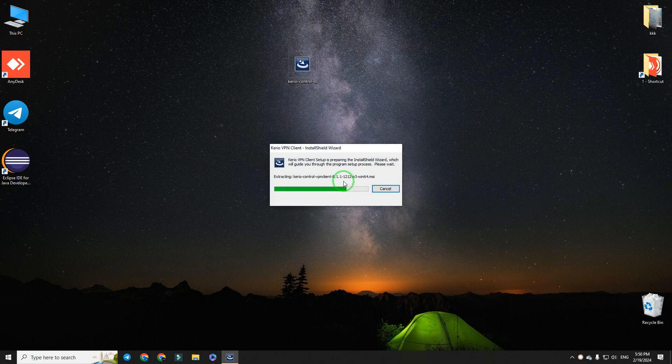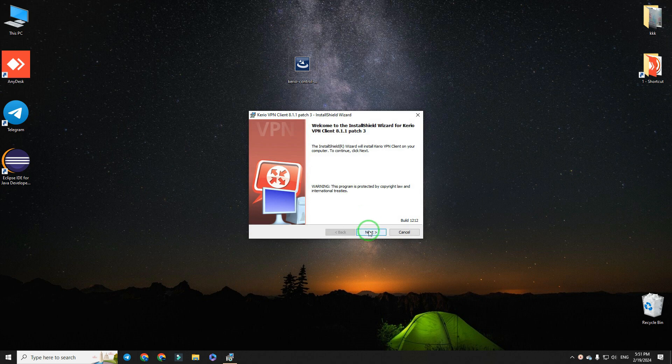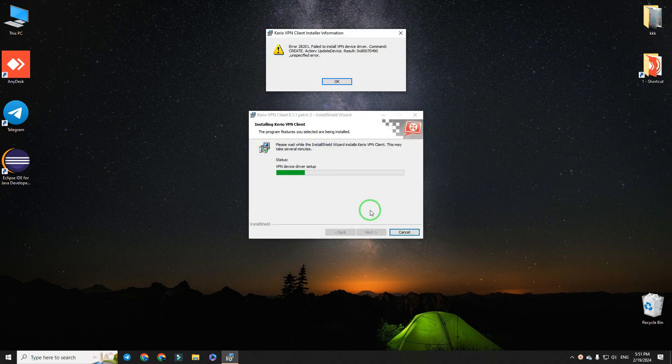While installing CarioVPN, sometimes it cannot install its driver and you will get the error 28.201. Don't press that OK!